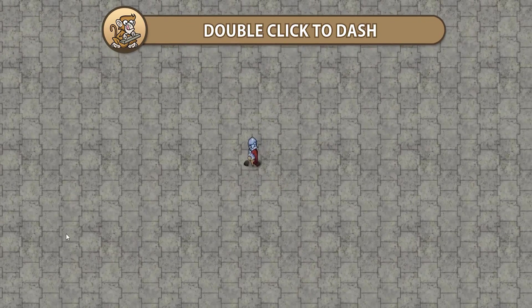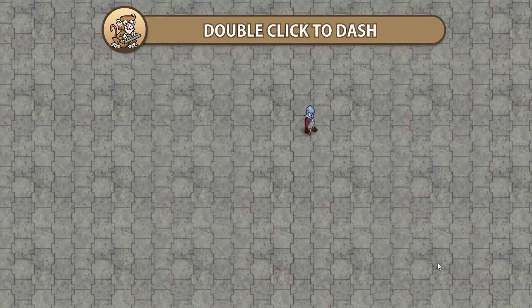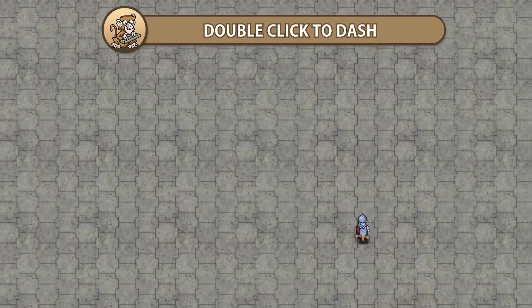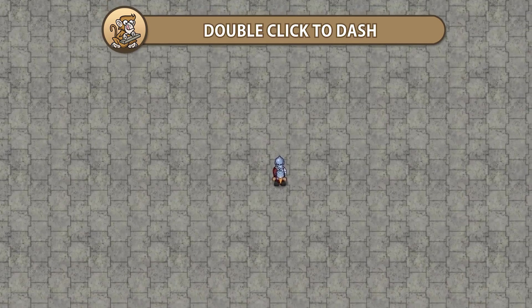In this video we're going to cover the simple logic for double-clicking and use it to trigger a special dash. Let's begin!